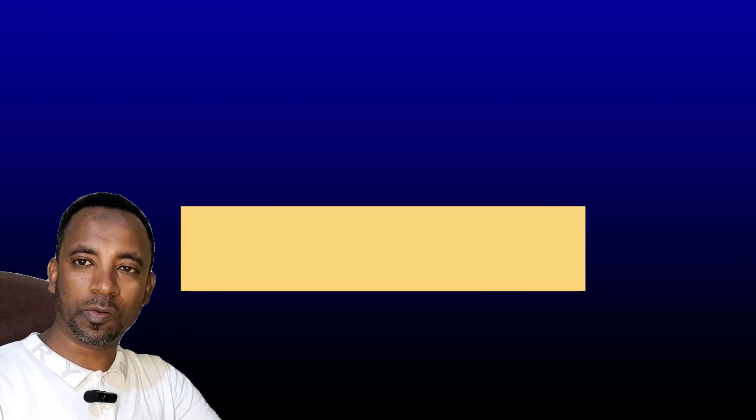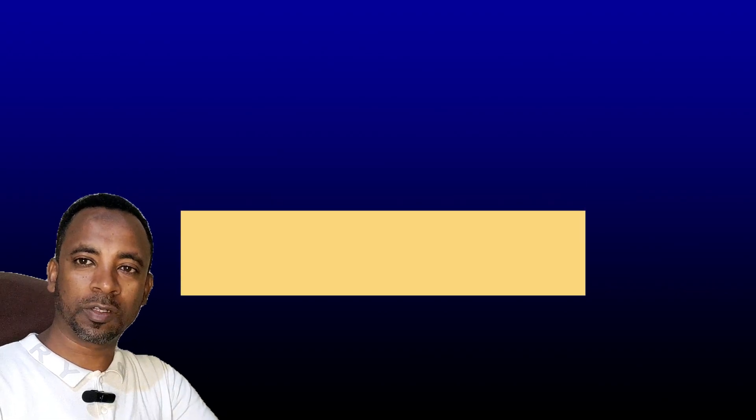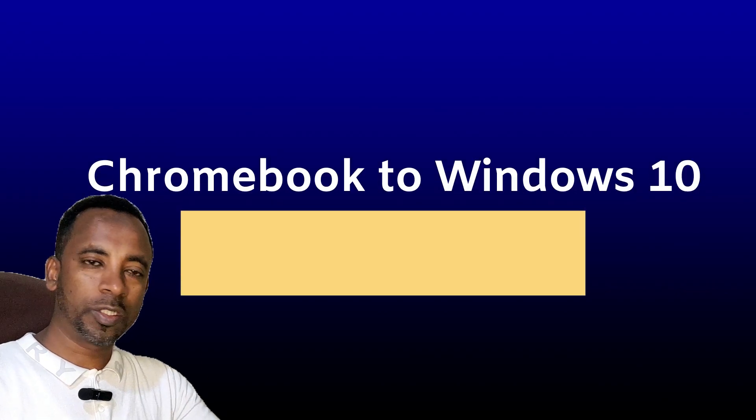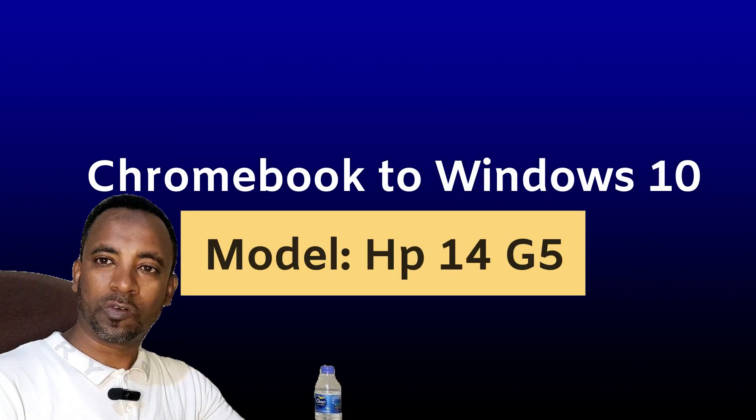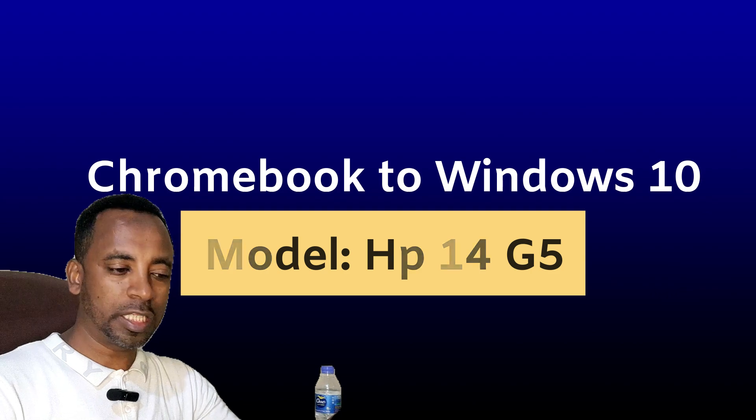Welcome guys, I'm Ismail from ST Media Netter. Today I will show you how you can transform your HP Chromebook into Windows.